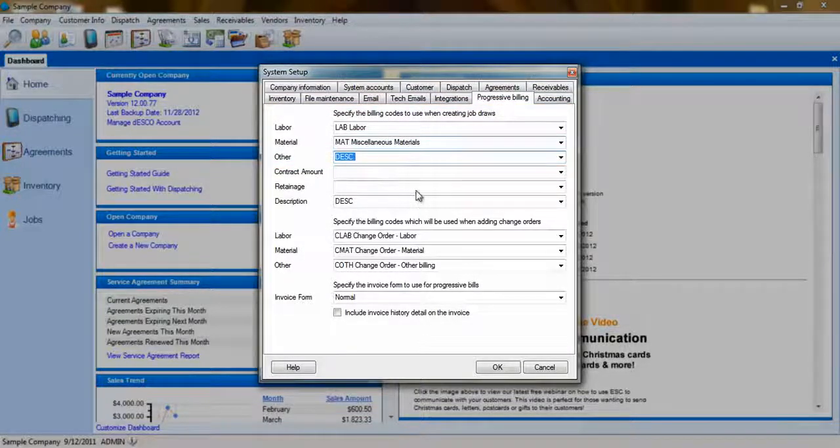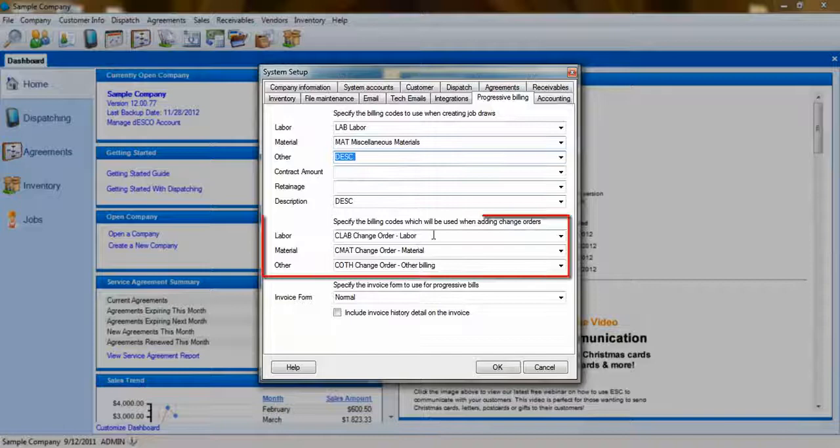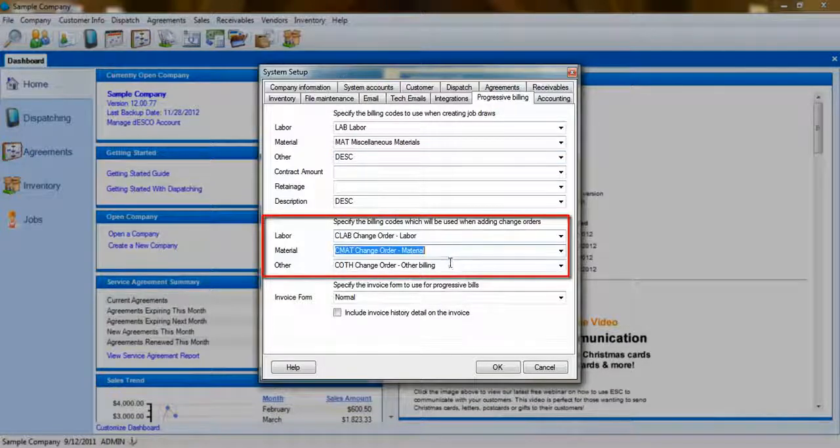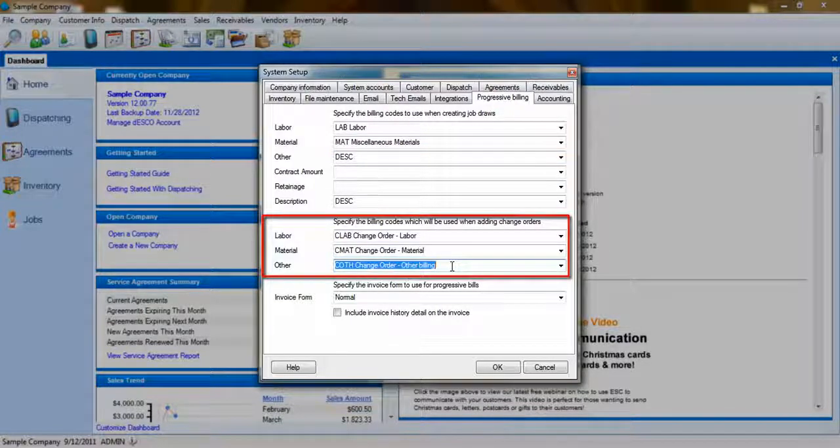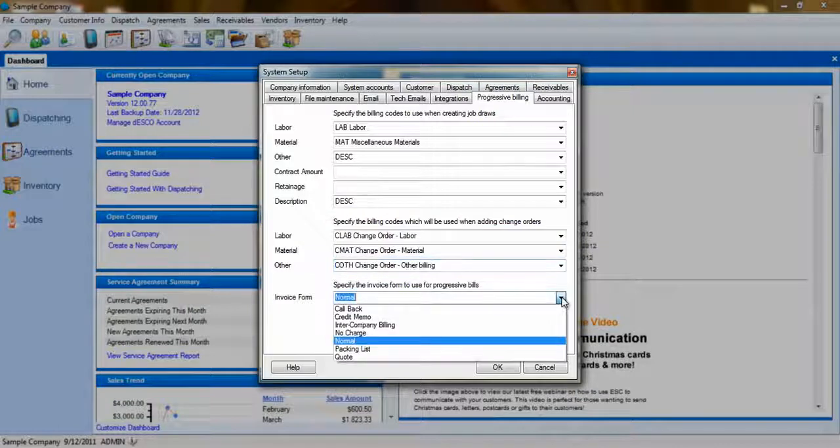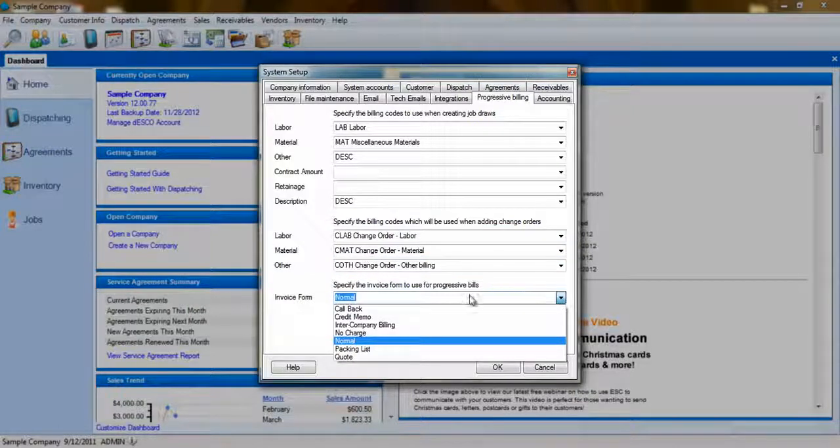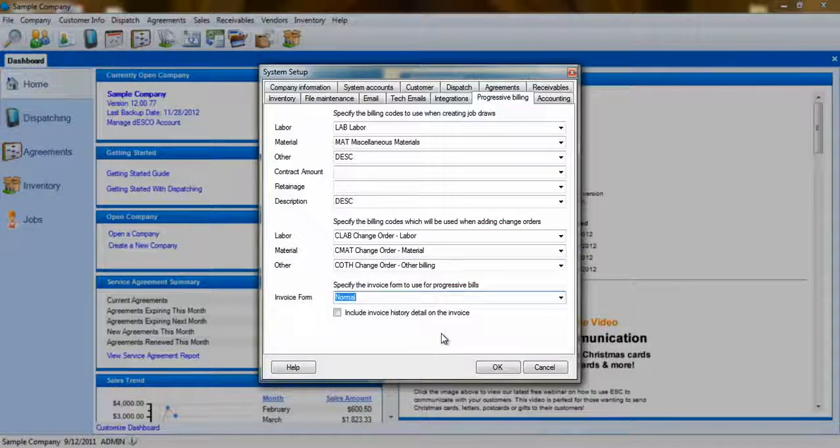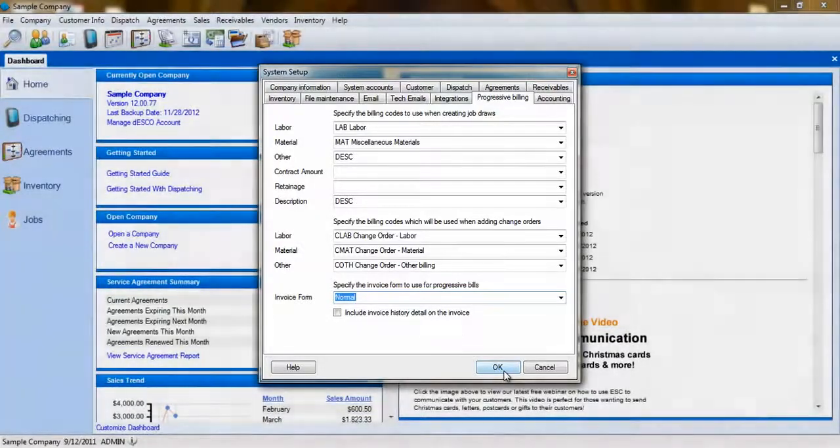You'll also have the ability to assign billing codes for change order items, so that you can separate these on the invoice. You'll also have the ability to assign a default invoice specifically for these Progressive bills. Once you've made your selections, click OK.